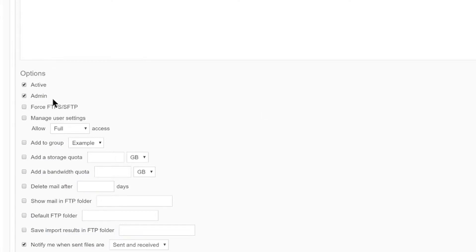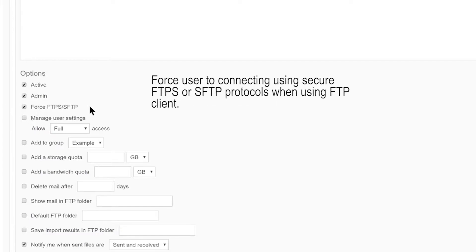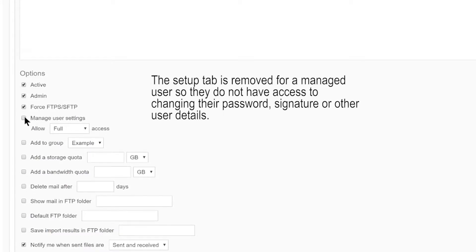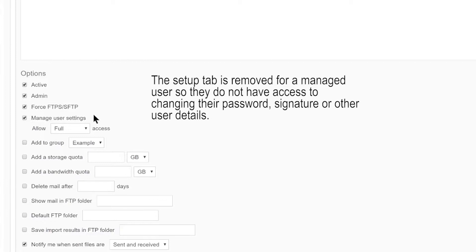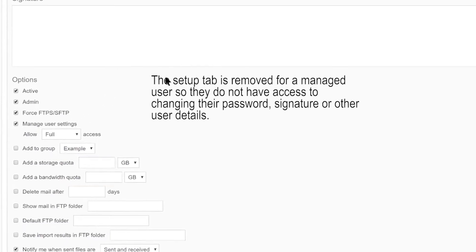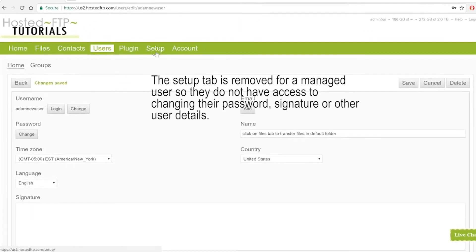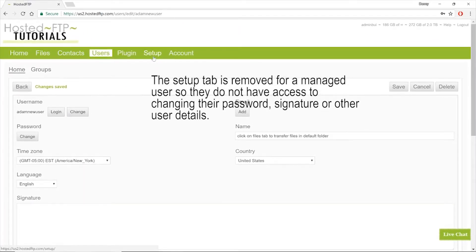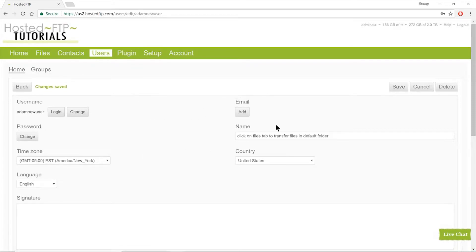Click the link below for more information on different types of users. Check Force FTPS or SFTP to force this user to use a secure protocol when connecting using any FTP client. Check Manage User Settings to make this user a managed user. This will remove the Setup tab from the user's account, disabling their ability to change their login credentials such as their username and password.